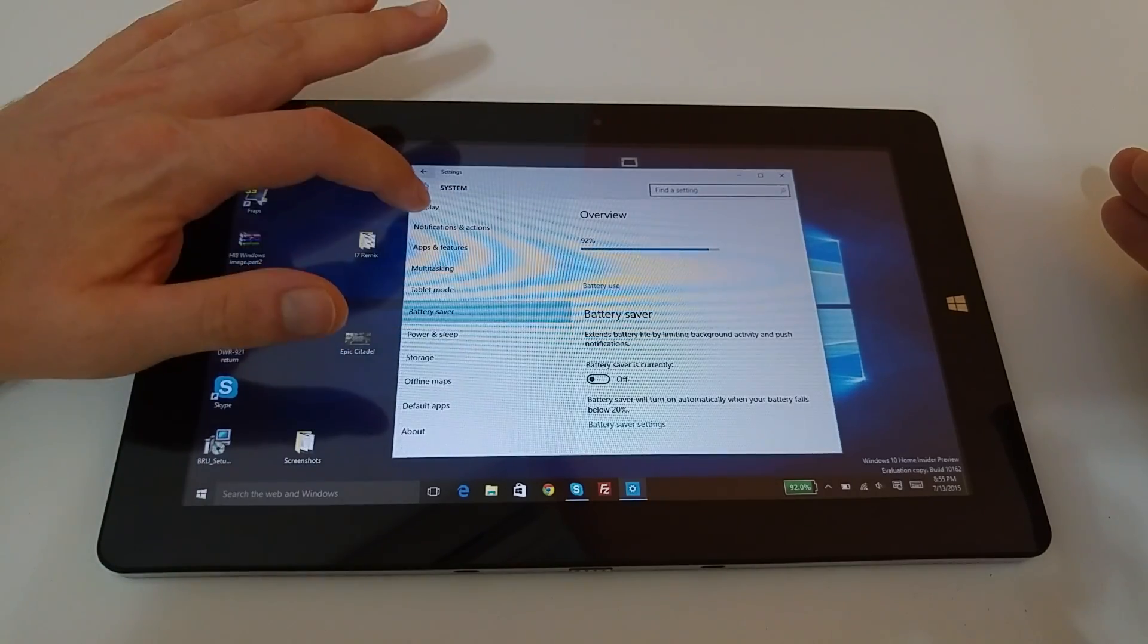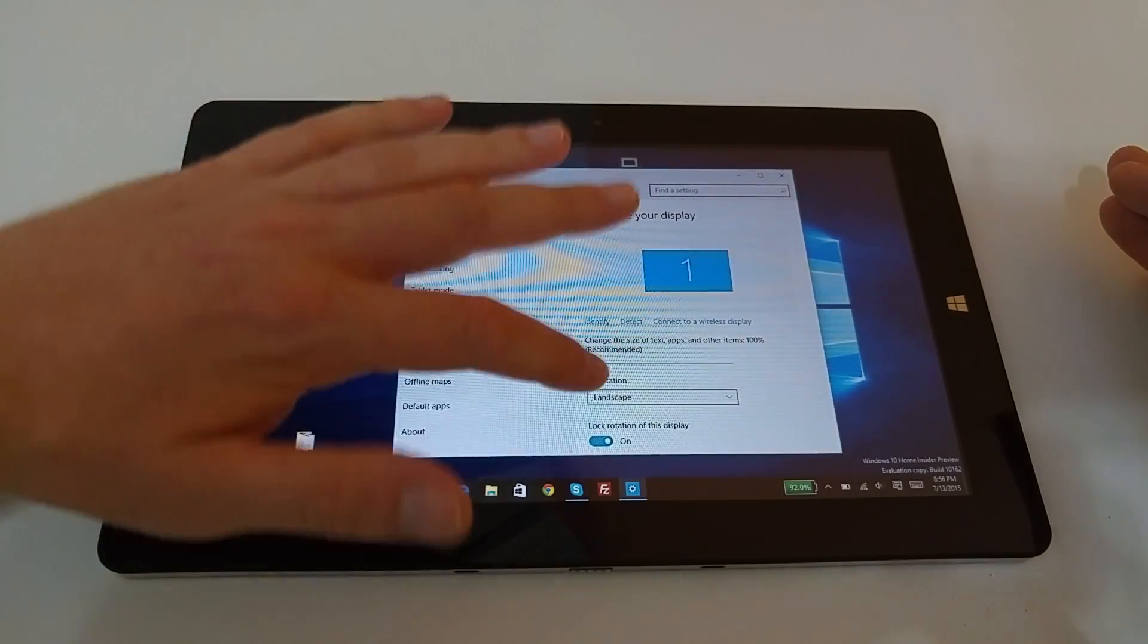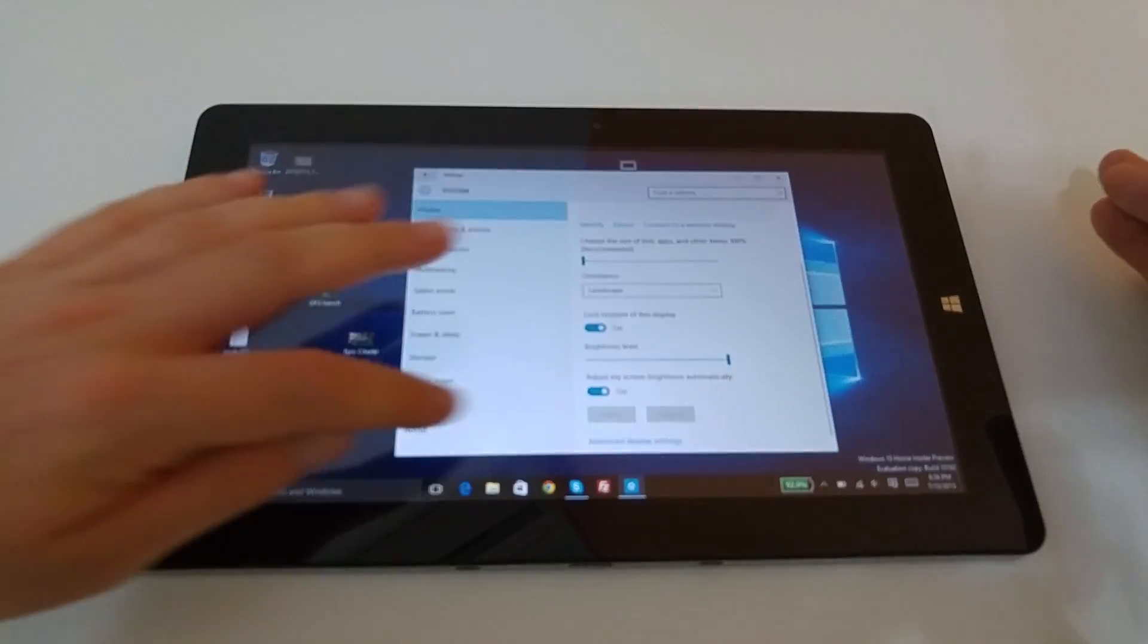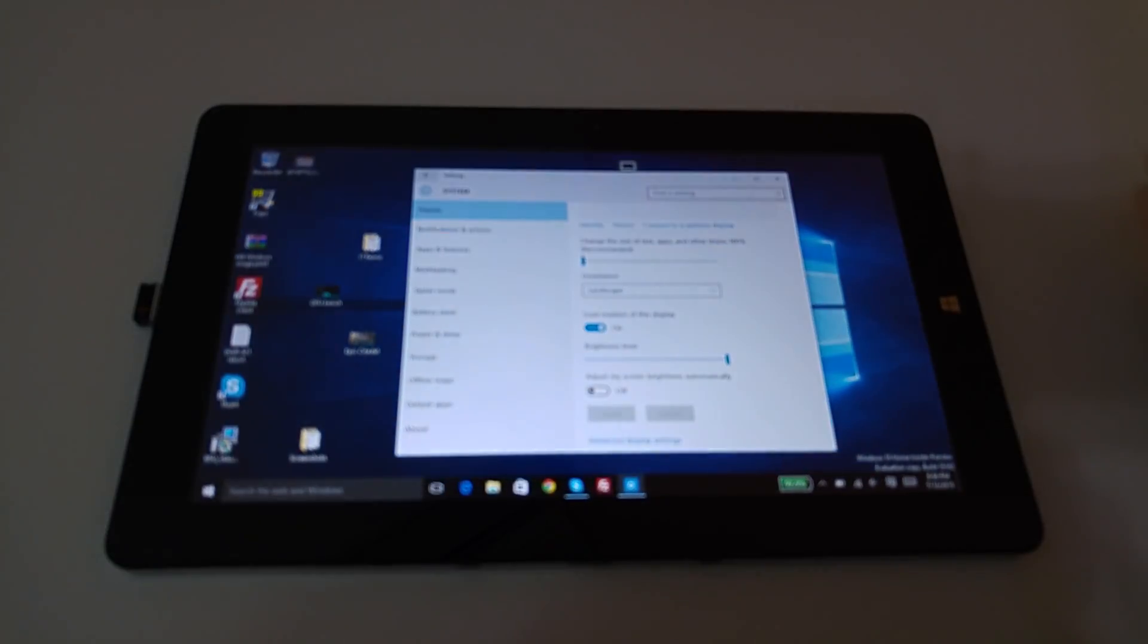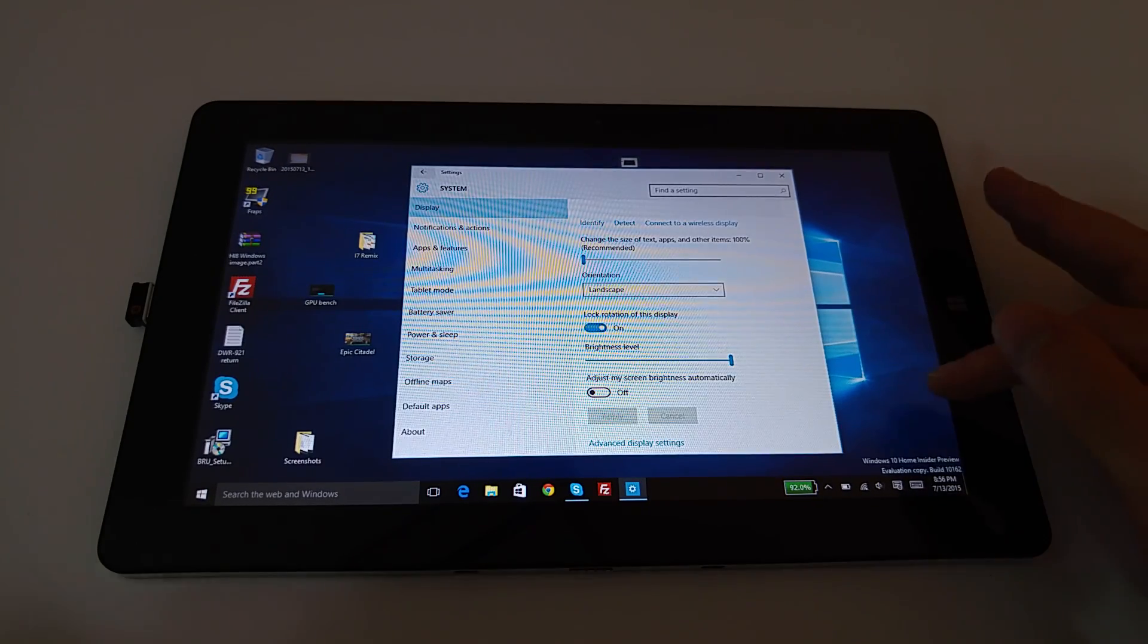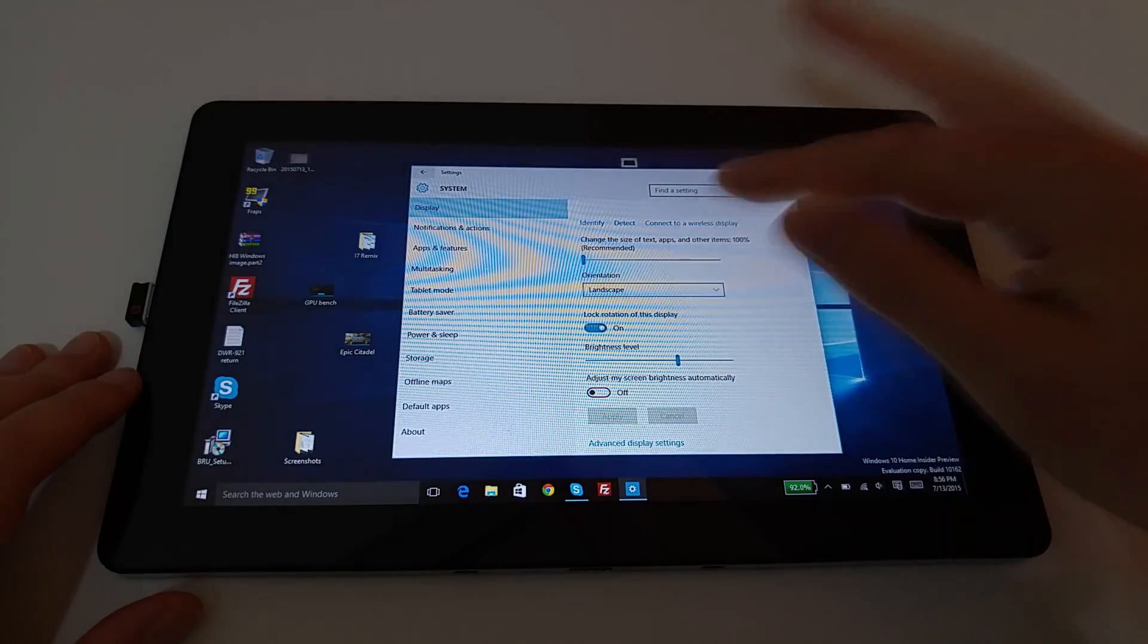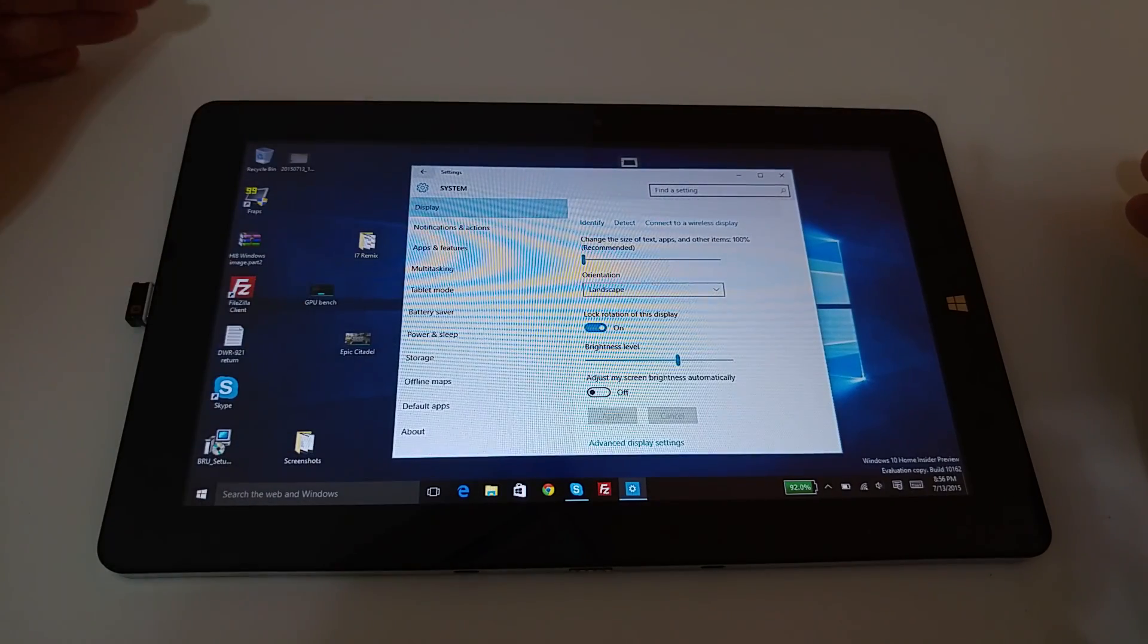And now other things here with the system. Obviously, we've got the display now is where the auto brightness, I think, is controlled instead of power. That's right here. So if I turn that off, wow, suddenly I have full brightness now on my screen, which is good to see. So it's not under the power and sleep power anymore.